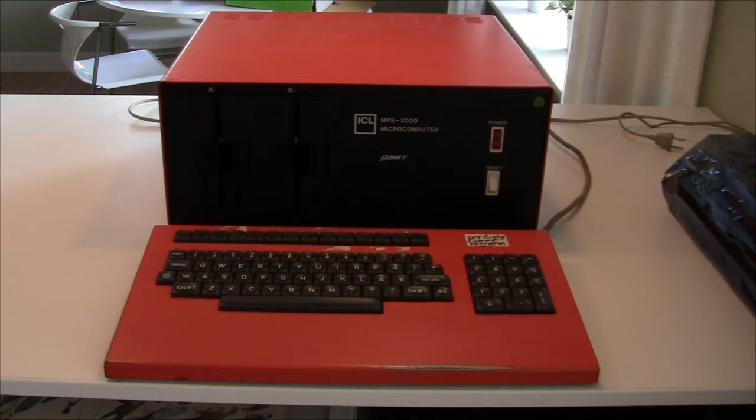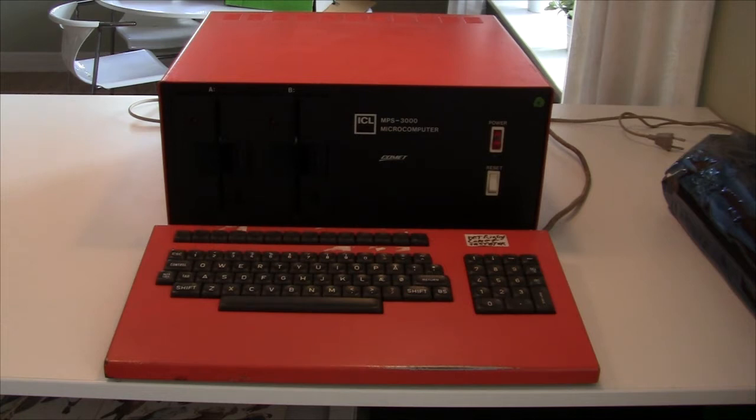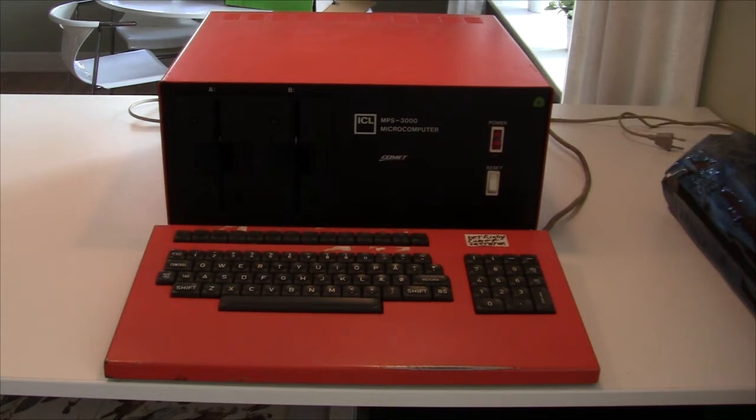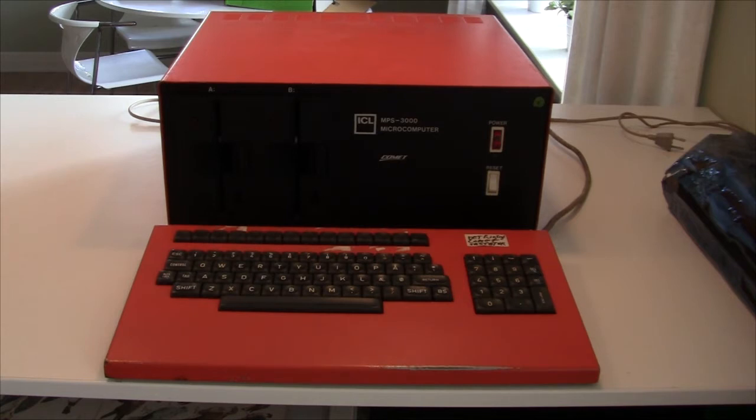All the CPM machines were practically identical internally and if you look at this machine and you look at something like the Amstrad CPC, the internal structure is more or less identical because otherwise they couldn't run the CPM programs.